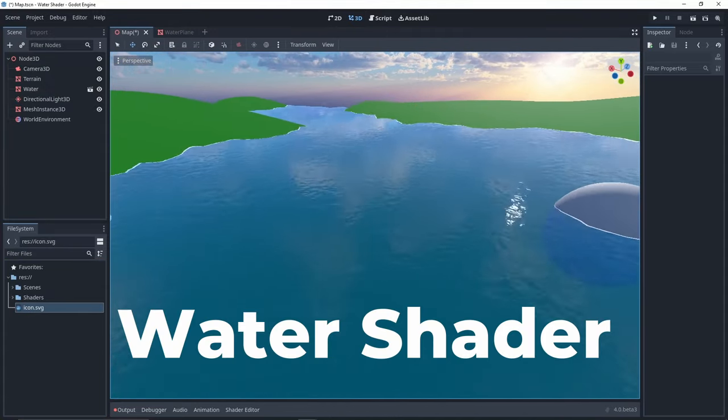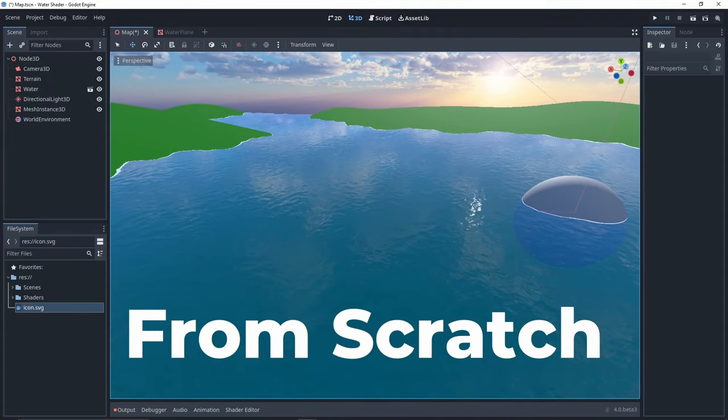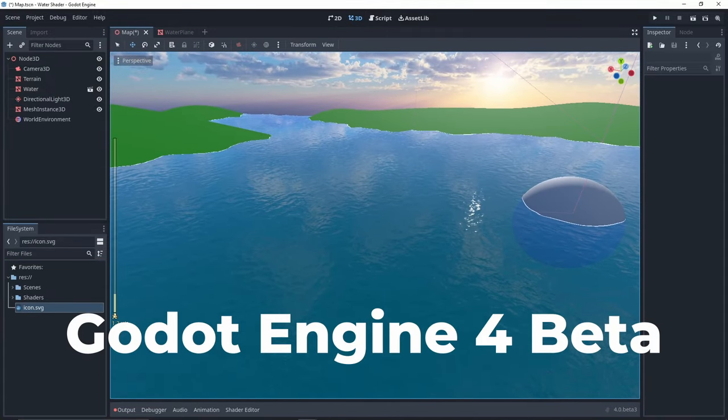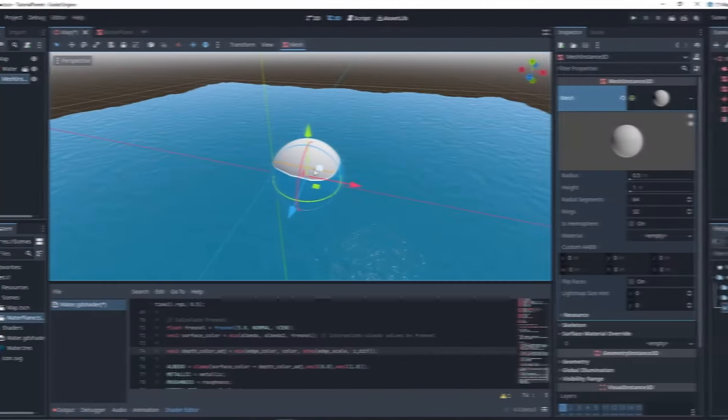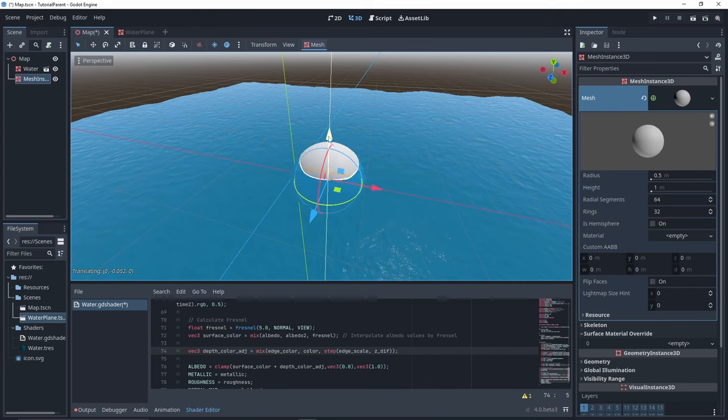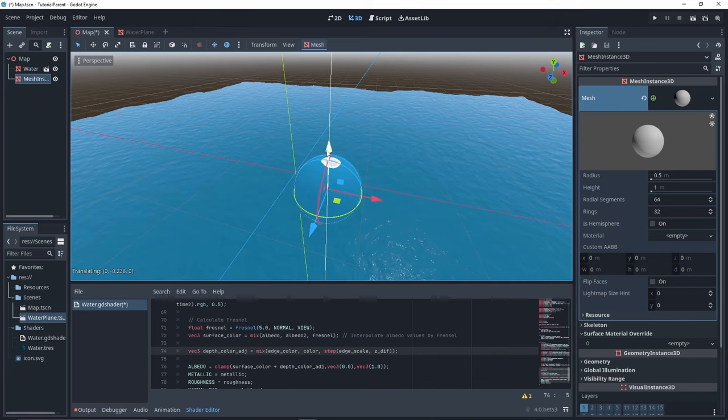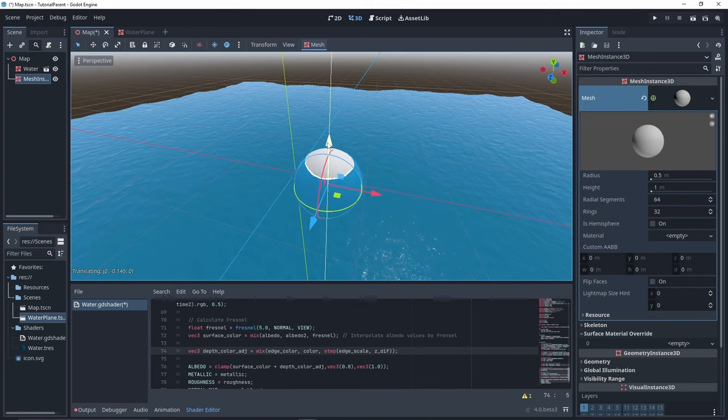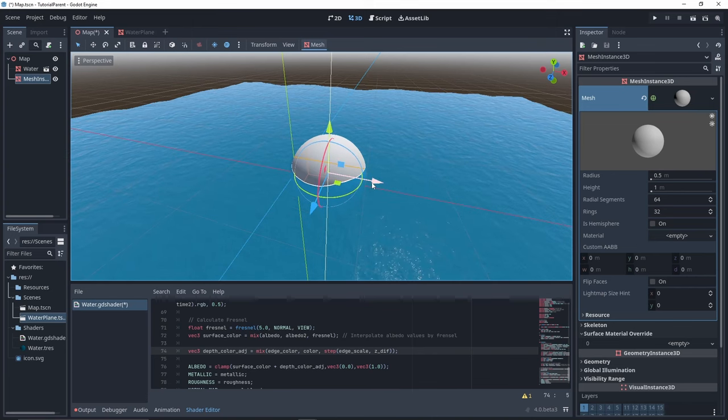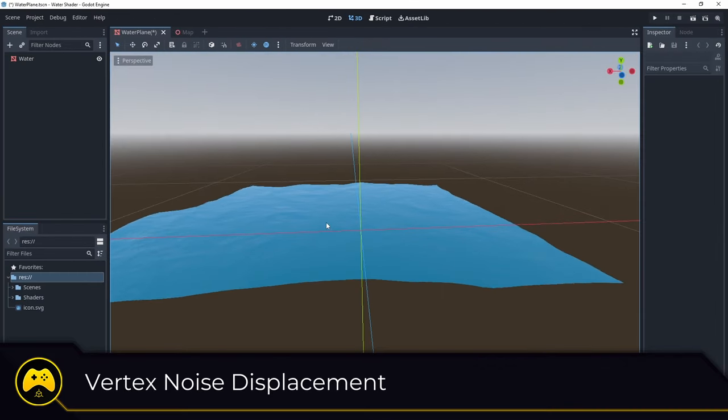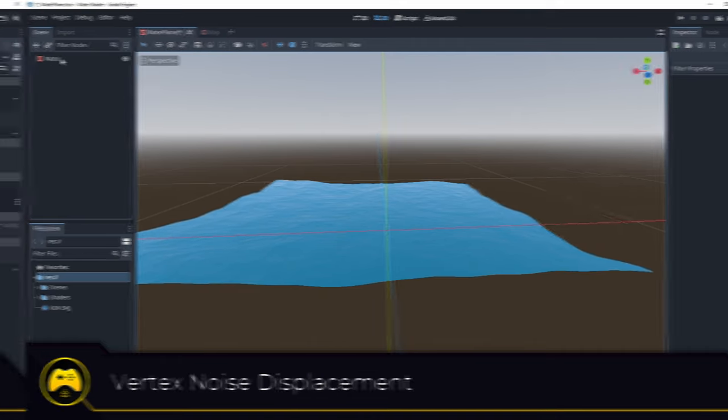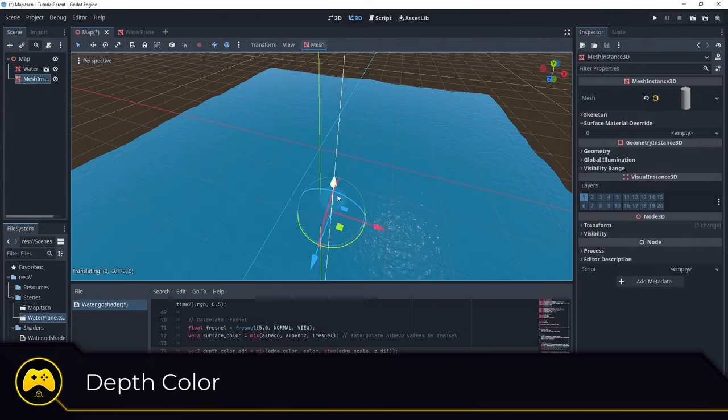Today, we're creating a water shader from scratch in Godot Engine 4 beta. By the end, you'll have a water shader with customizable parameters and advanced features like vertex noise displacement and depth color.